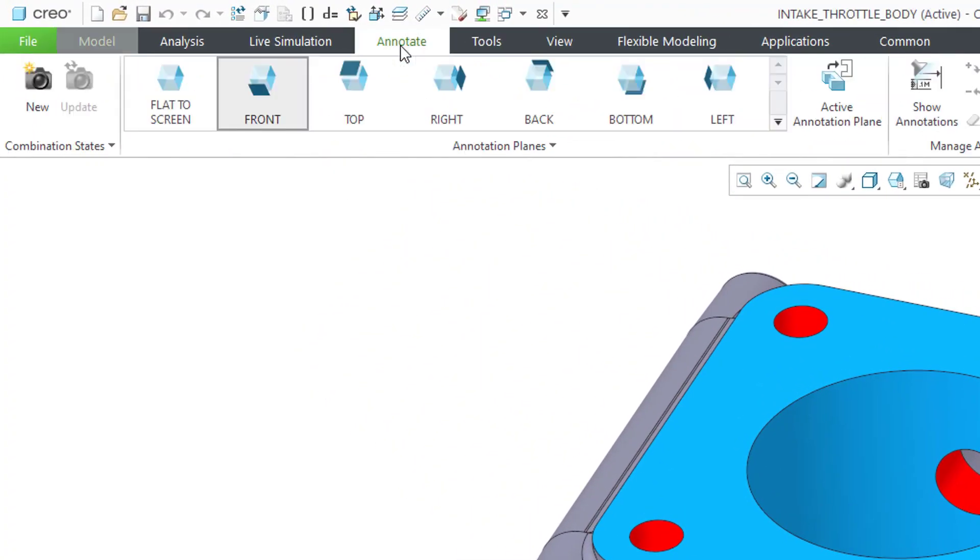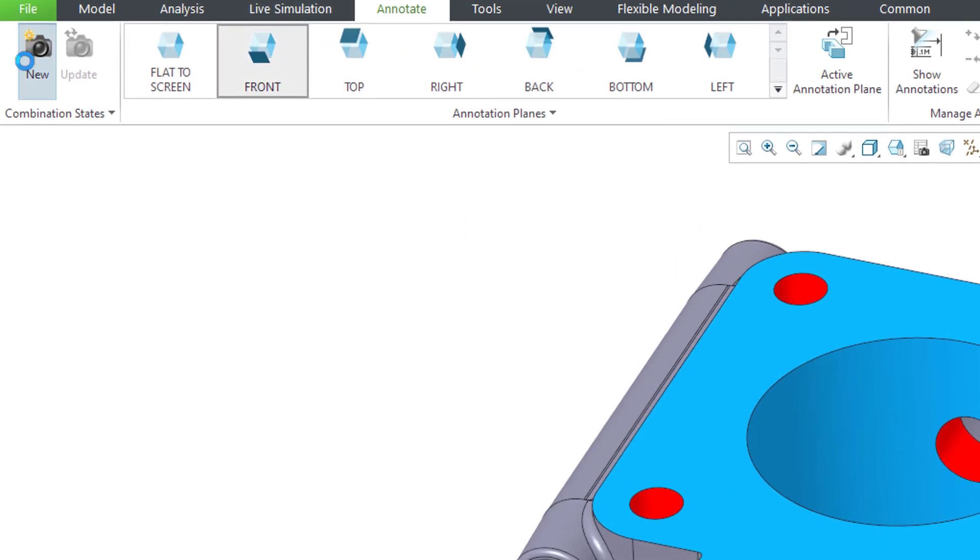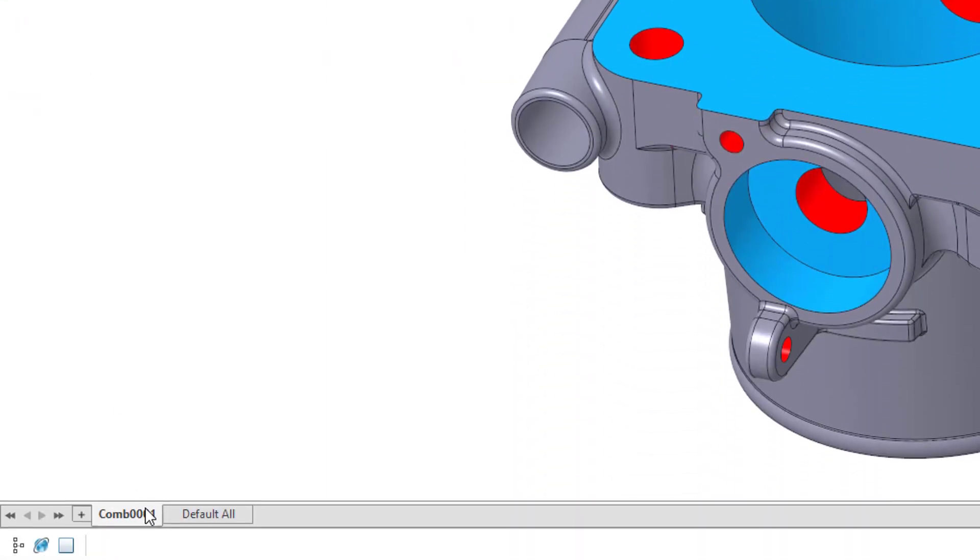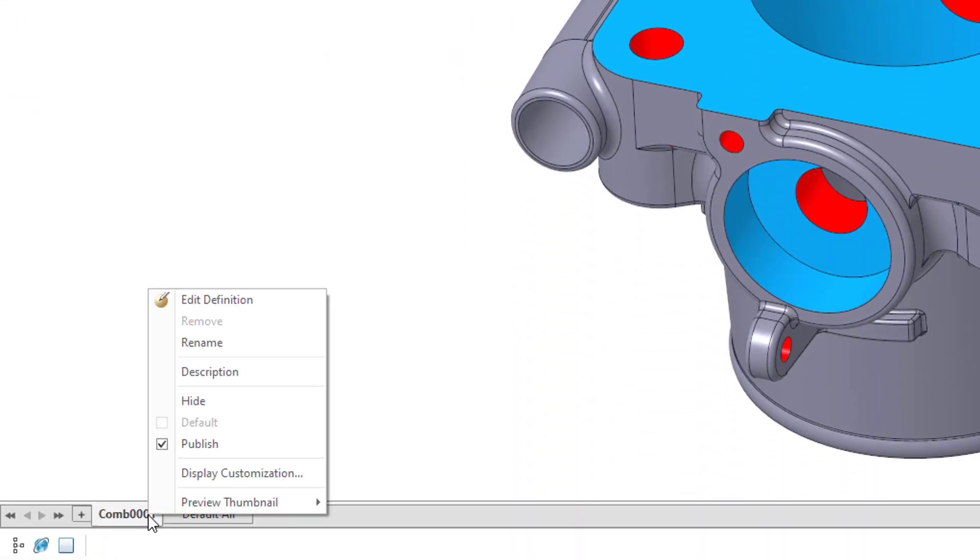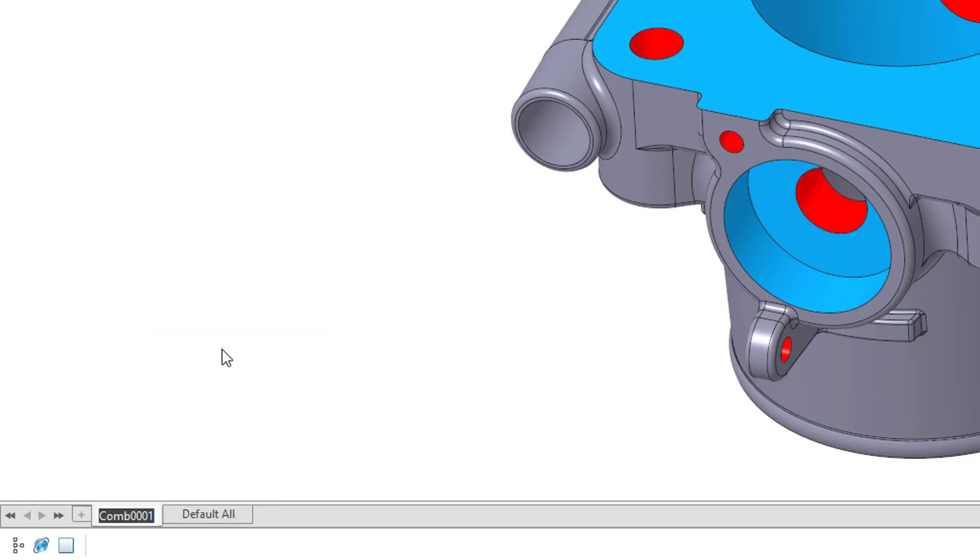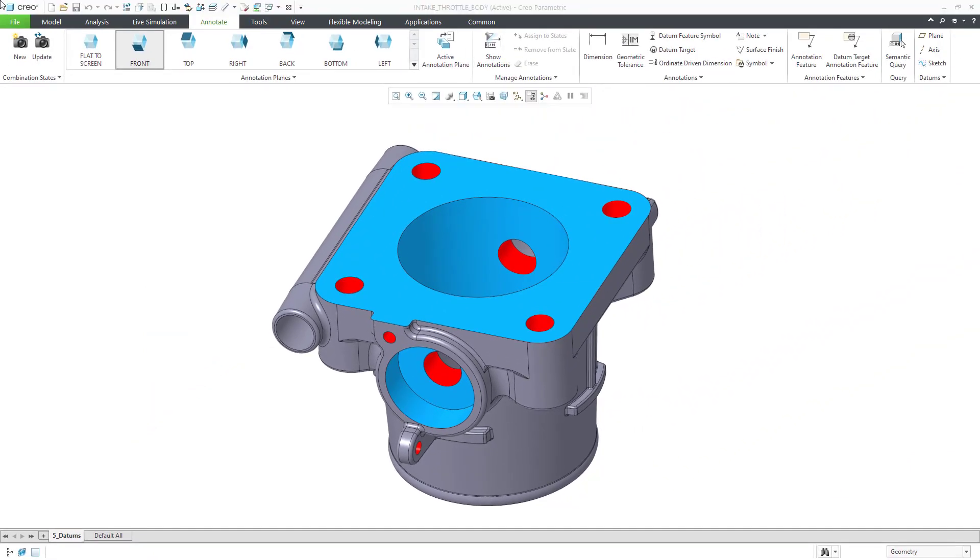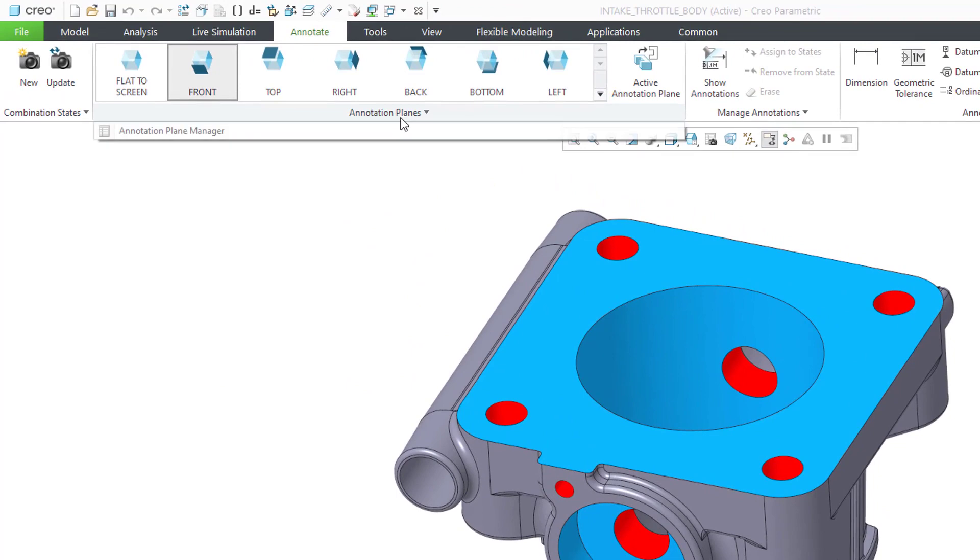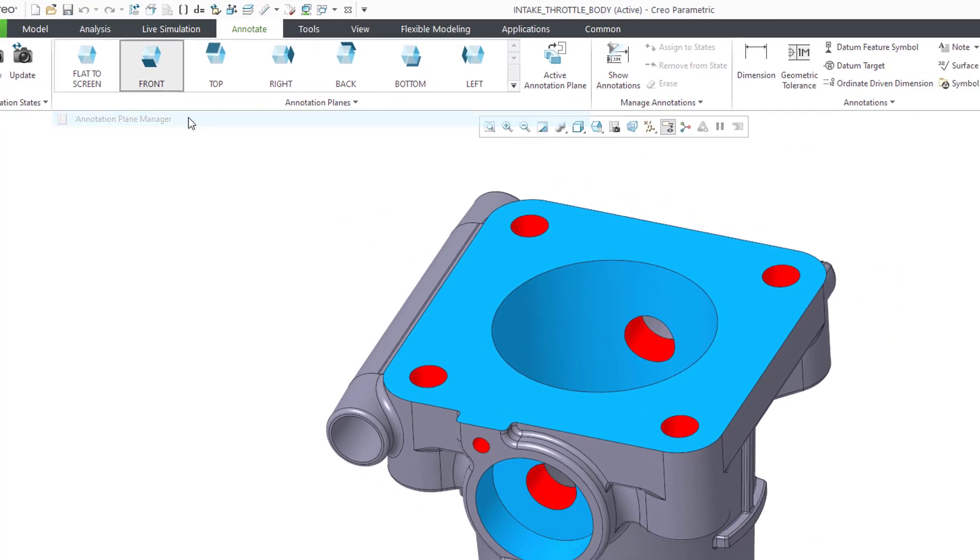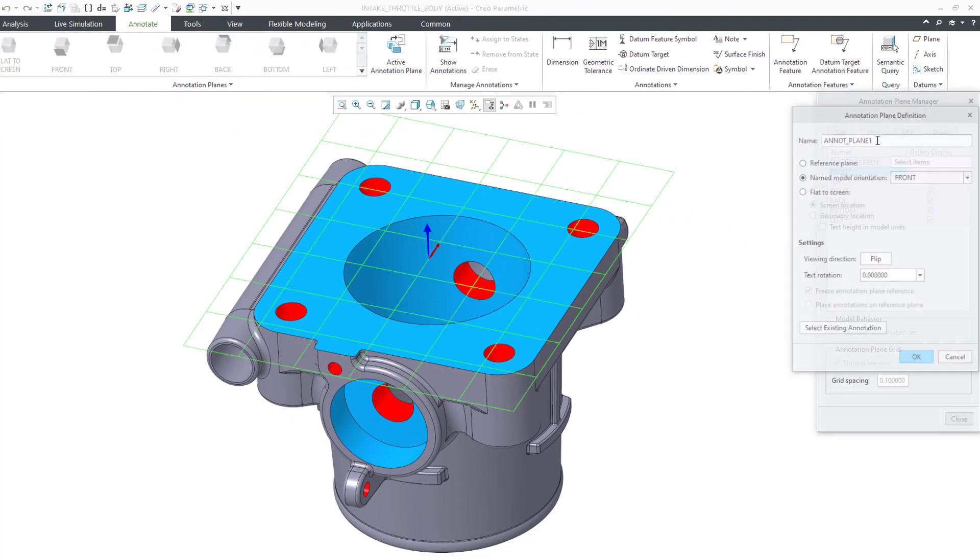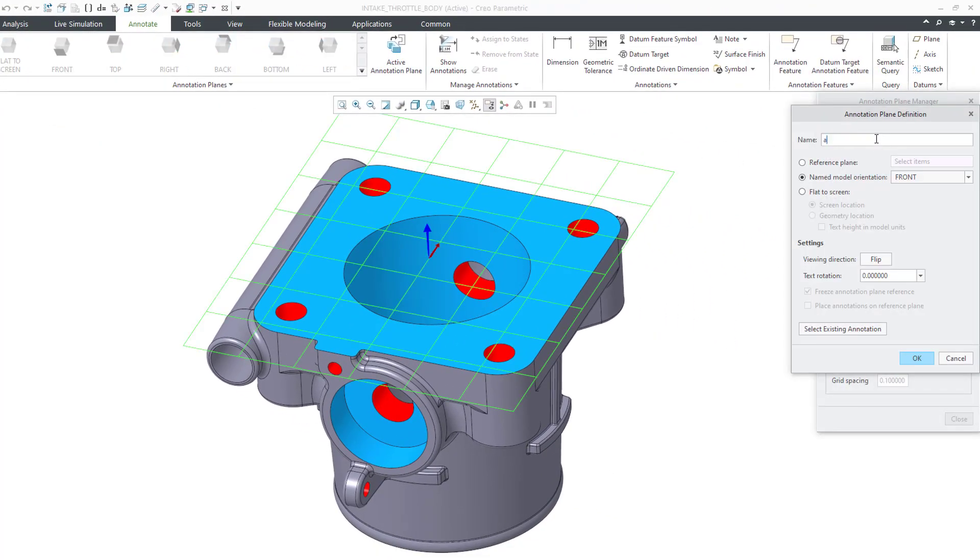First, we will create a combination state. If necessary, create an annotation plane for the A datum feature symbol.